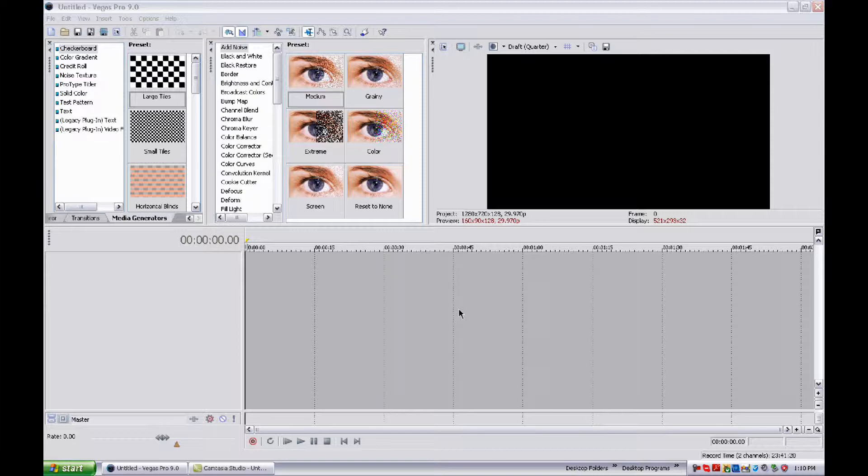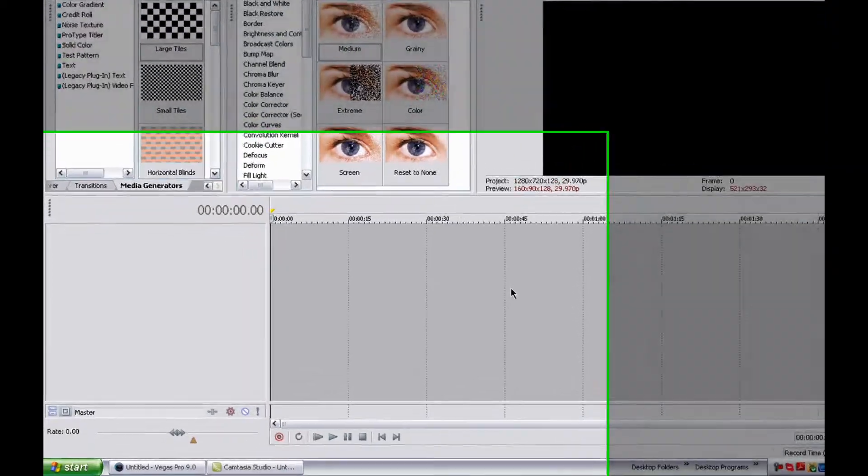What does this mean? It means you'll be able to talk over any gameplay or any video that's playing in Sony Vegas.